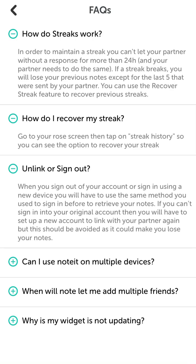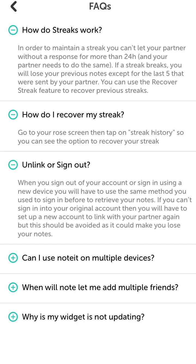When you sign out of your account or sign in on a new device, you will have to use the same method you used originally. If you can't sign in to your original account, you'll have to set up a new account and link with your partner again, but you will lose the history of your notes.